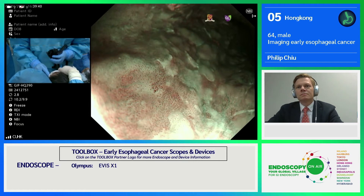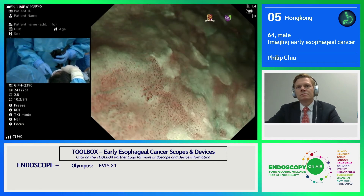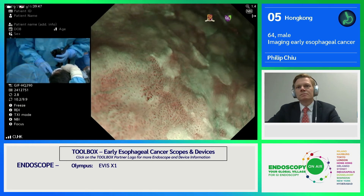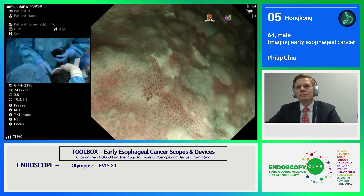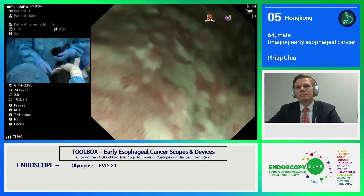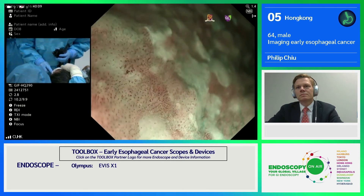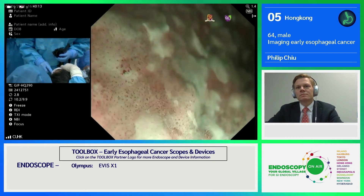Using digital zoom to look more closely at this IPCL pattern, it is compatible with a dilated loop pattern — an irregular dilated loop pattern probably classified as JES B1 — with a distinct border of the lesion, more compatible with dysplasia. We can generally observe skip lesions in patients with high-risk factors like chronic smoking and drinking. This helps us to stage the disease better.